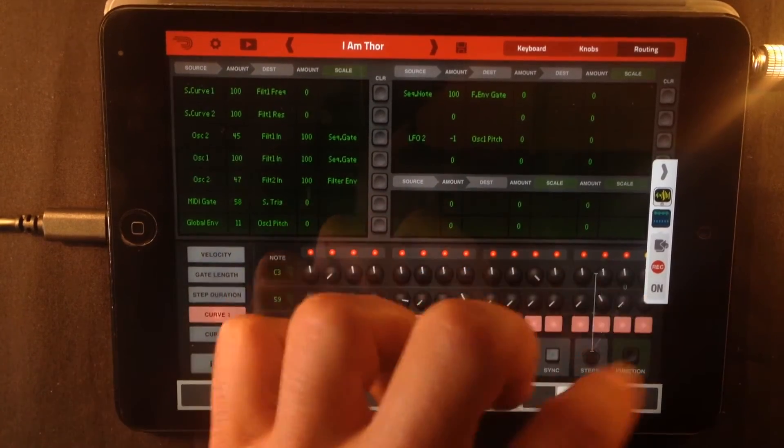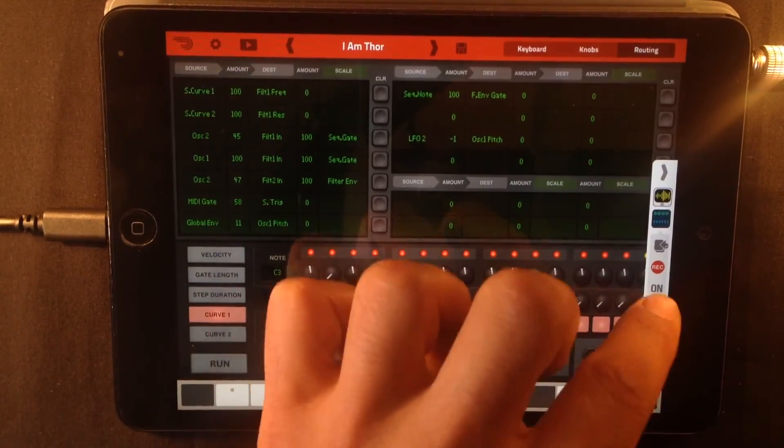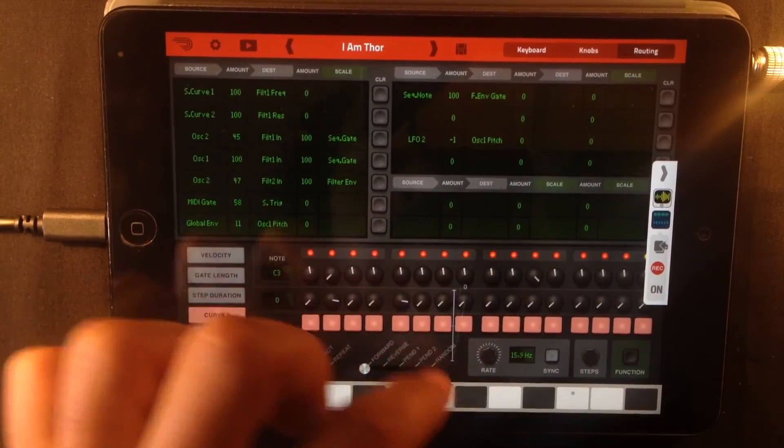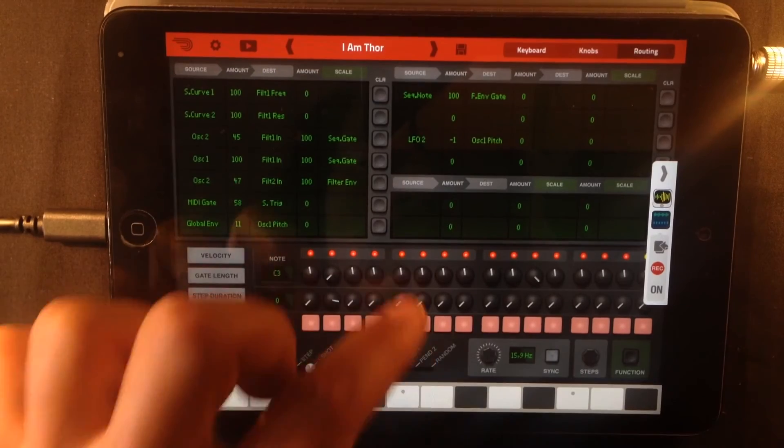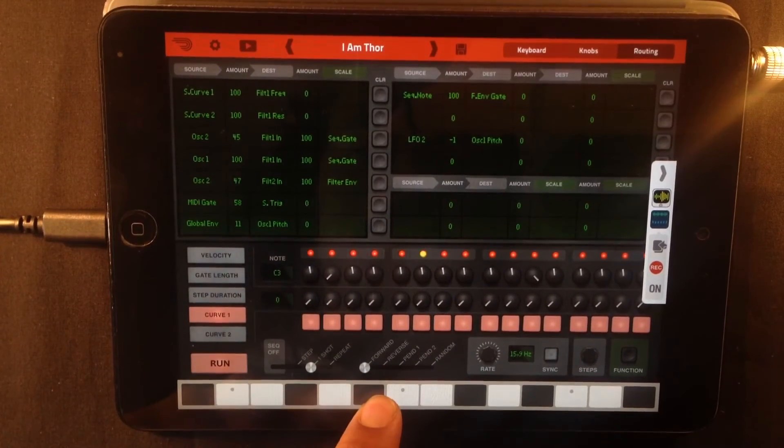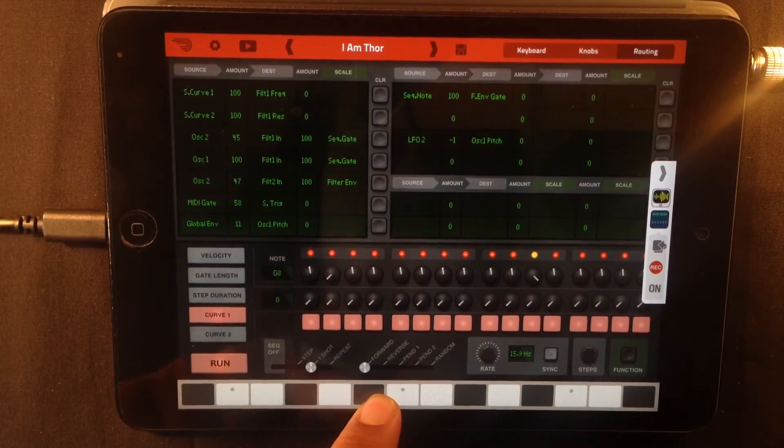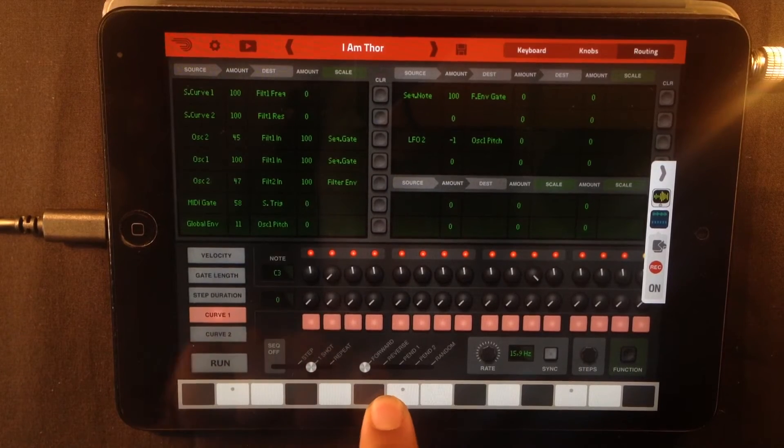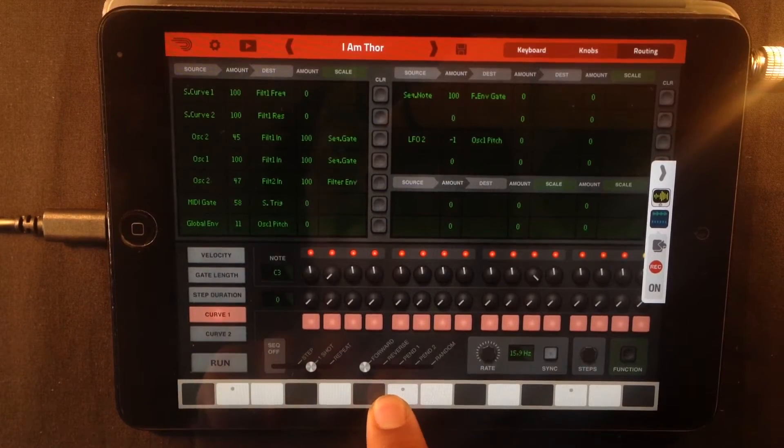So what I'm actually doing here is I'm just controlling the filter with the sequencer. That doesn't sound too cool, does it?